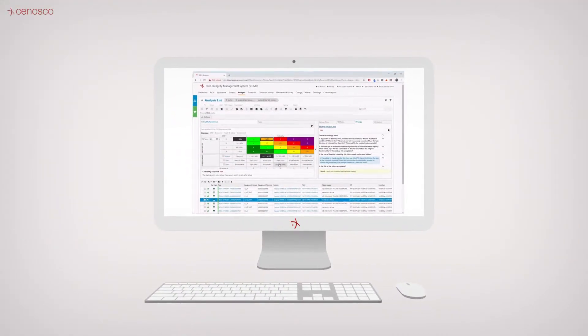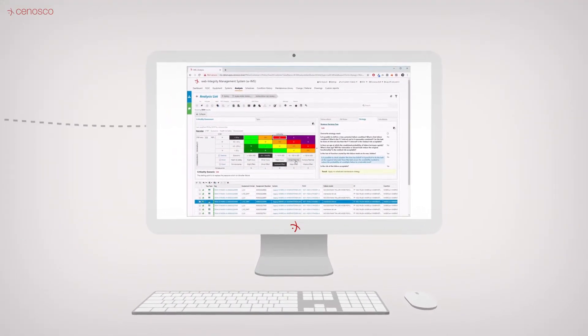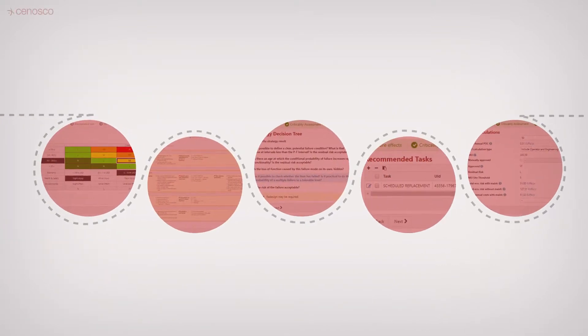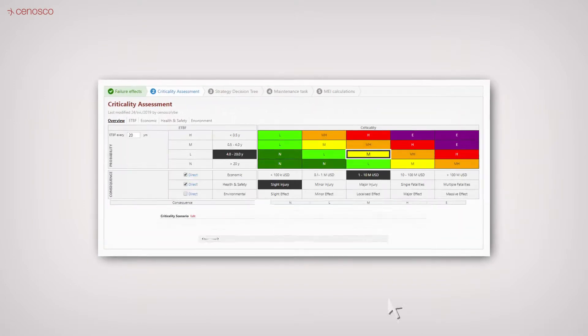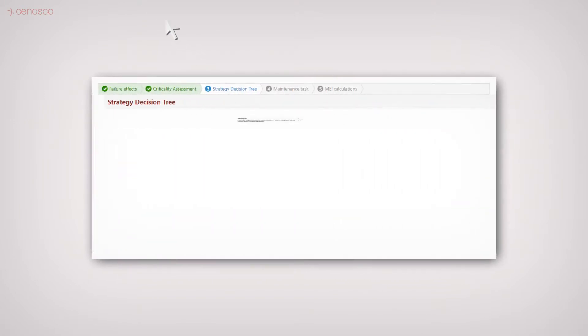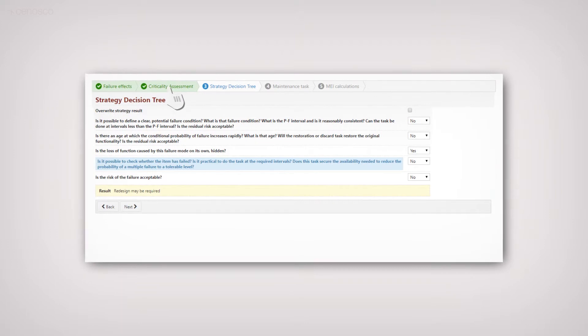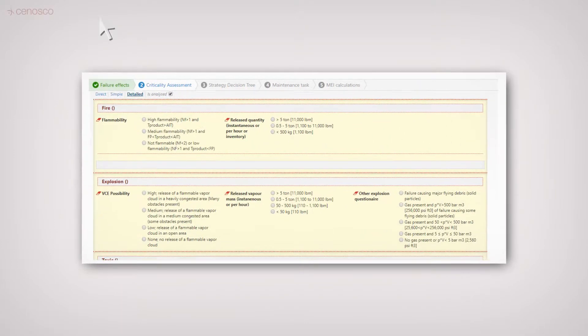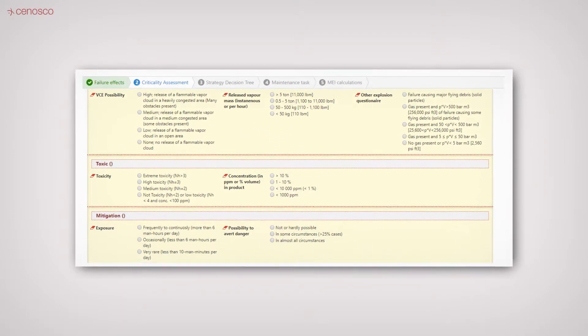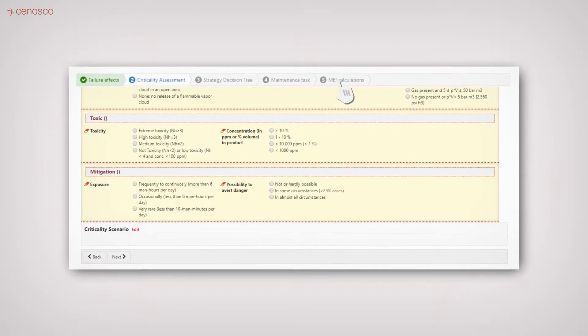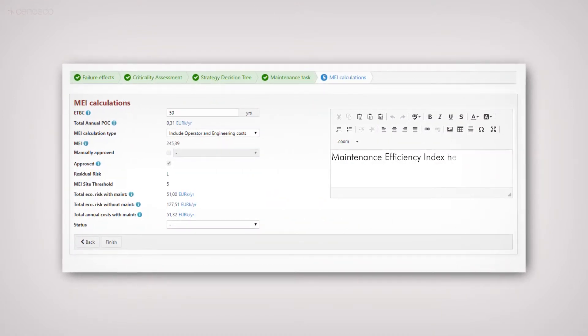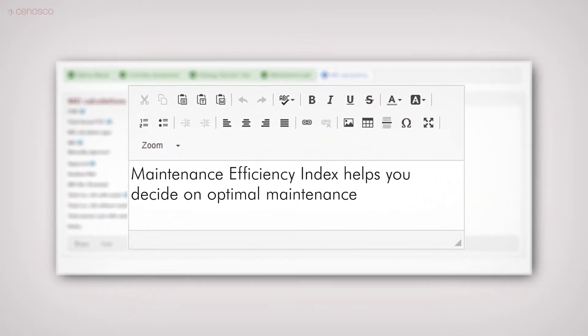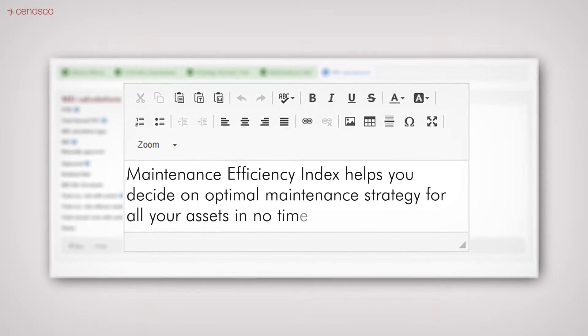IMS RCM has an easy-to-use web-based user interface to guide you through all steps of a detailed RCM assessment with many intelligently designed functionalities like the strategy decision questionnaire or the what-if assessments, to allow you to determine all relevant maintenance indicators like maintenance efficiency index to help you decide an optimal maintenance strategy for all your assets in no time.